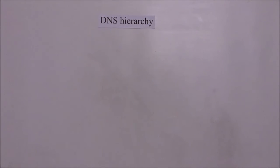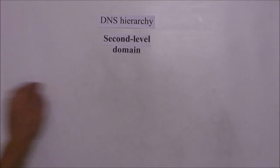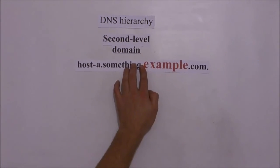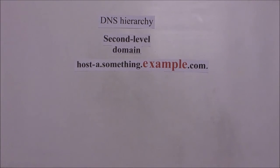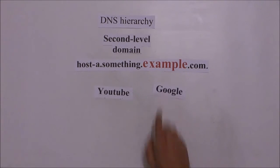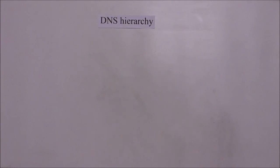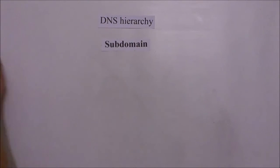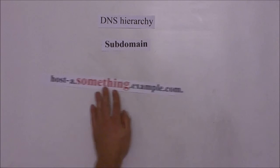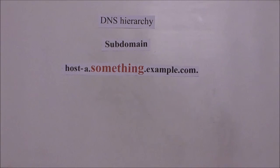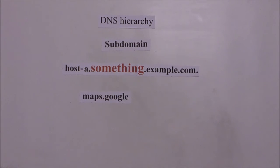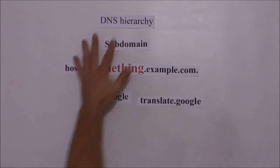Then we have second level domain which are random names registered to an individual or organization from the domain name provider. For example YouTube or Google. After this we have subdomain which are additional names added to grow the DNS tree of names in an organization and divide them into departments. For example maps.google or translate.google.